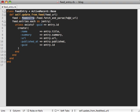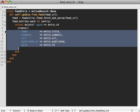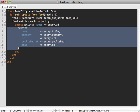So we use Feedzirra to fetch and parse the feed and then we just call feed.entries to create a new entry for each of them. But we only want to create it if it doesn't already exist, so we first see if a feed entry exists. This is an ActiveRecord exists call and see if the GUID already exists for the entry's ID.